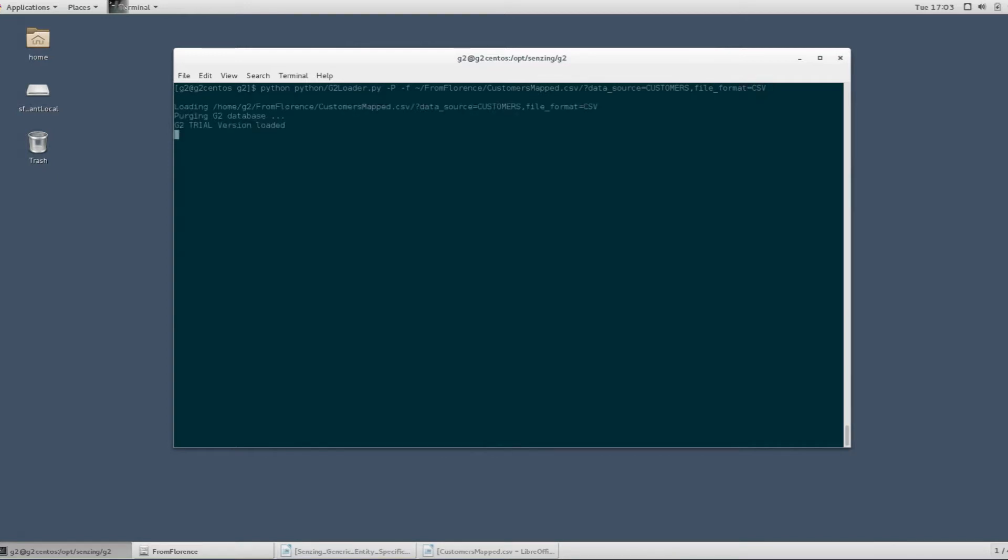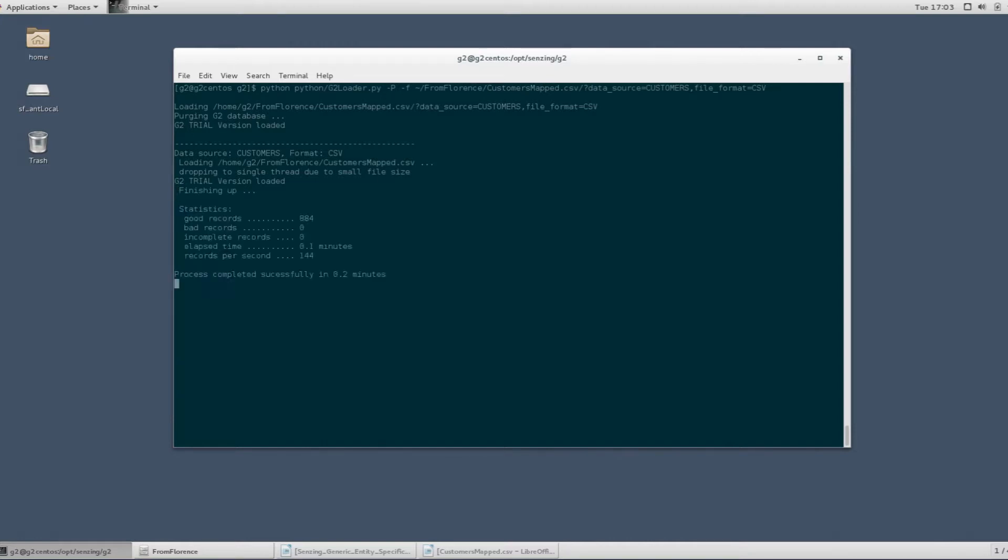The loading process starts, G2 provides us with some feedback during and on completion of the load, and now the customers are loaded and have been analysed and persisted by G2.